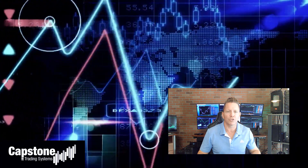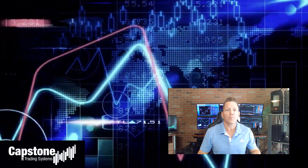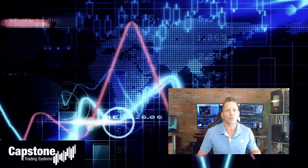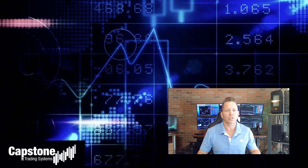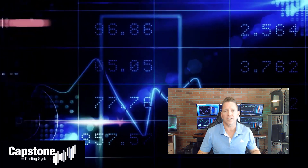Hey, David Bean here. Welcome to Capstone Trading Systems' YouTube page. Be sure to subscribe to join our community of algorithmic traders. We are real money traders — we share our winning streaks, our losing streaks, as well as market updates, strategies, and coding tips.